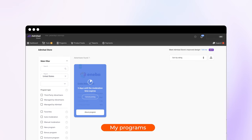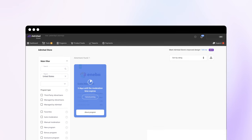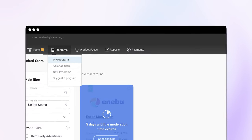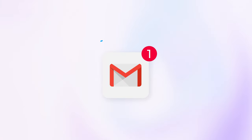The advertiser has to confirm your application. Track the application status in your My Program section, and be sure to check the email used for registration.